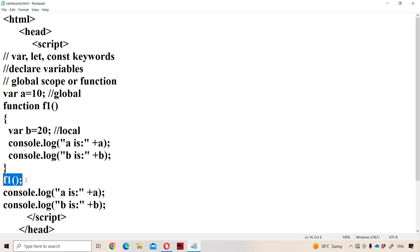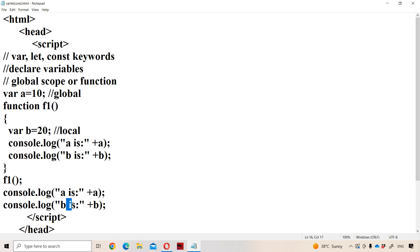Here we call the f1 function, so control goes to the f1 function definition and the statements are executed. After the f1 function, outside the f1 function, we display 'a' and 'b' values. 'a' will be displayed because 'a' is a global variable. But coming to 'b', since it is declared inside f1, it is not possible to access 'b' outside f1. So if we try to access 'b', we will get an error message.